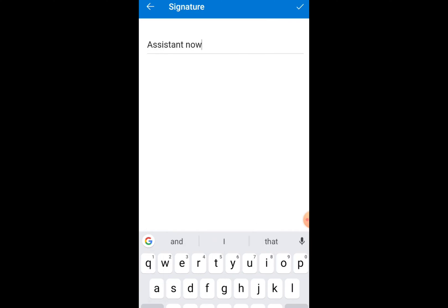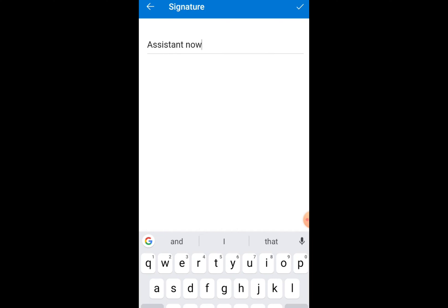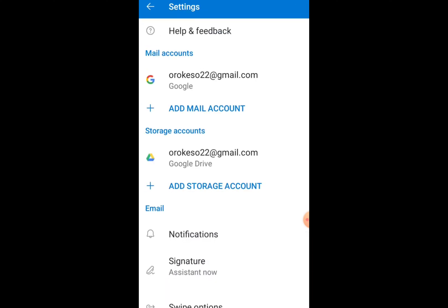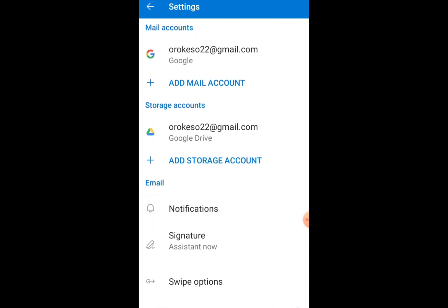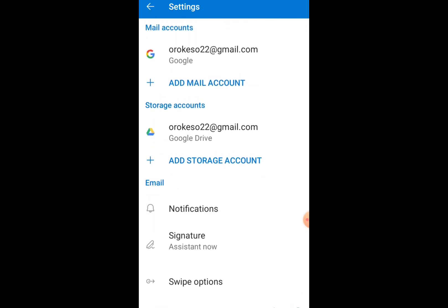As you can see, the signature is set to my name. So this was the process by which you can set signature in Outlook on Android. If you find this video helpful then please like, share, subscribe.